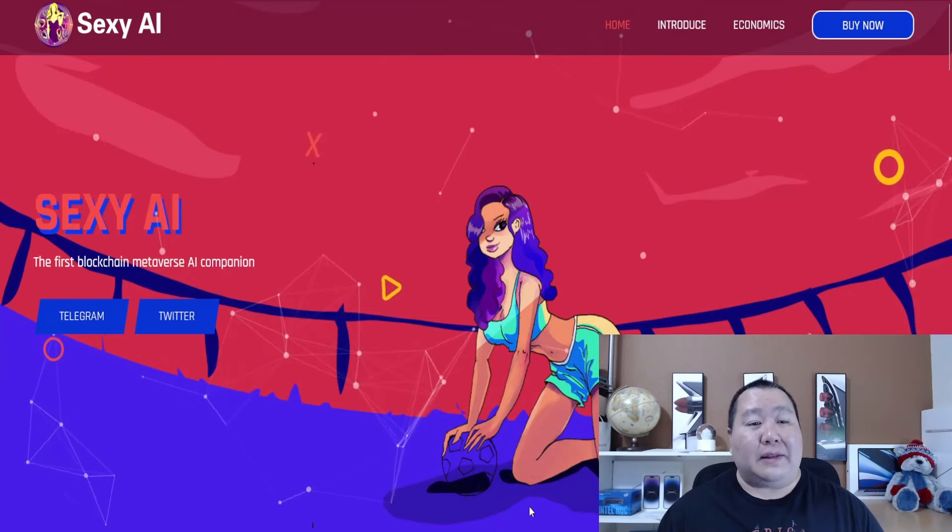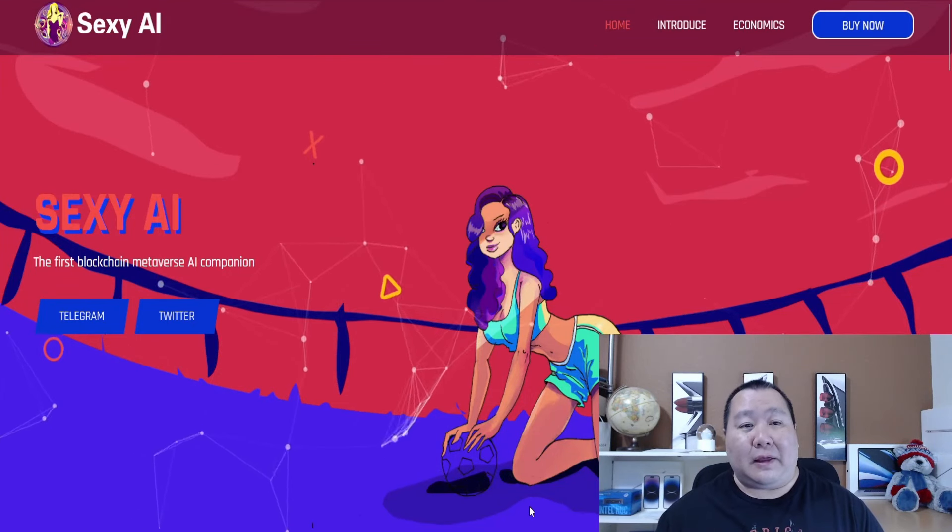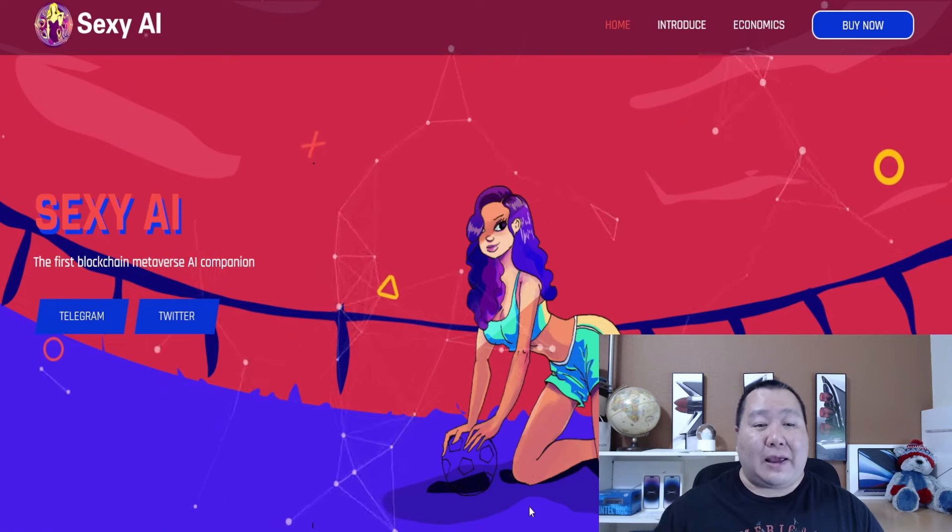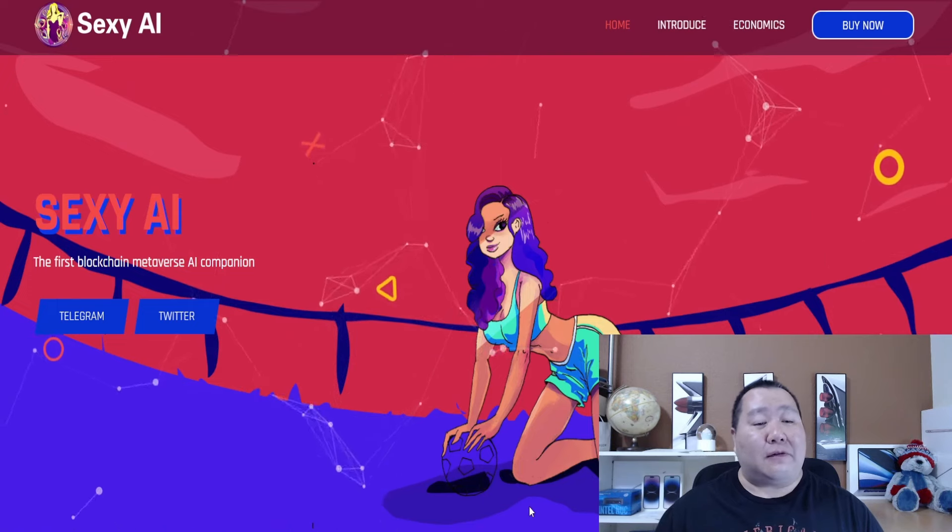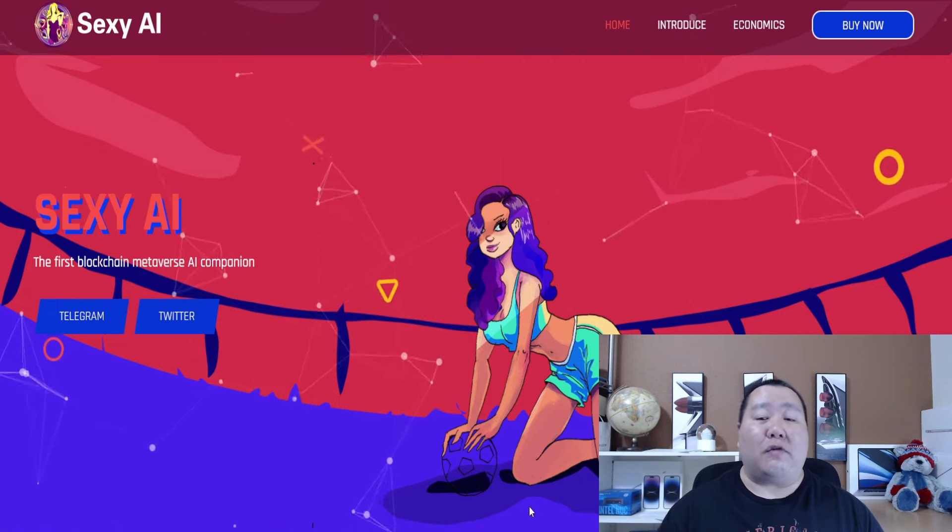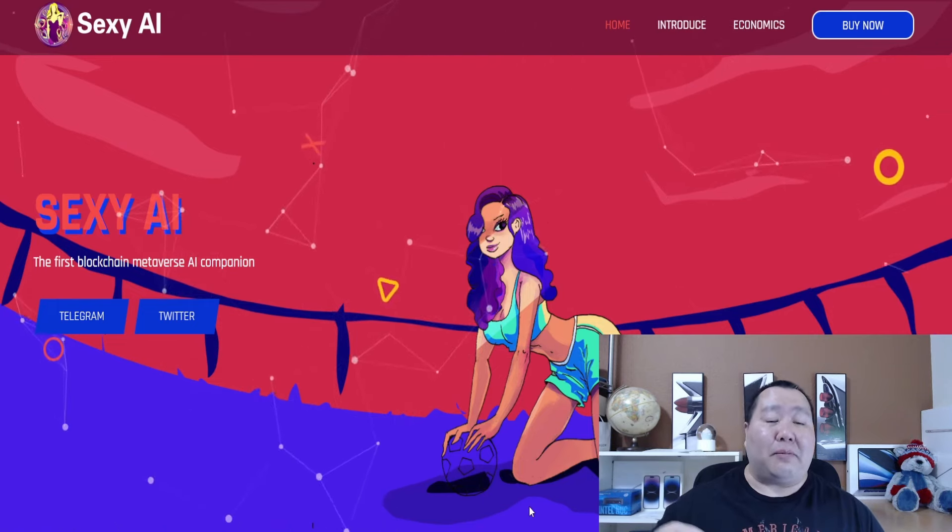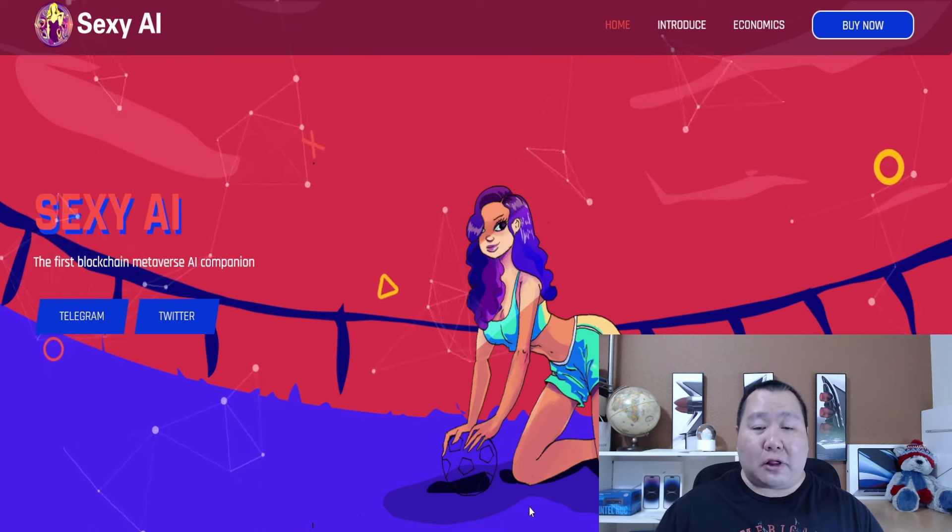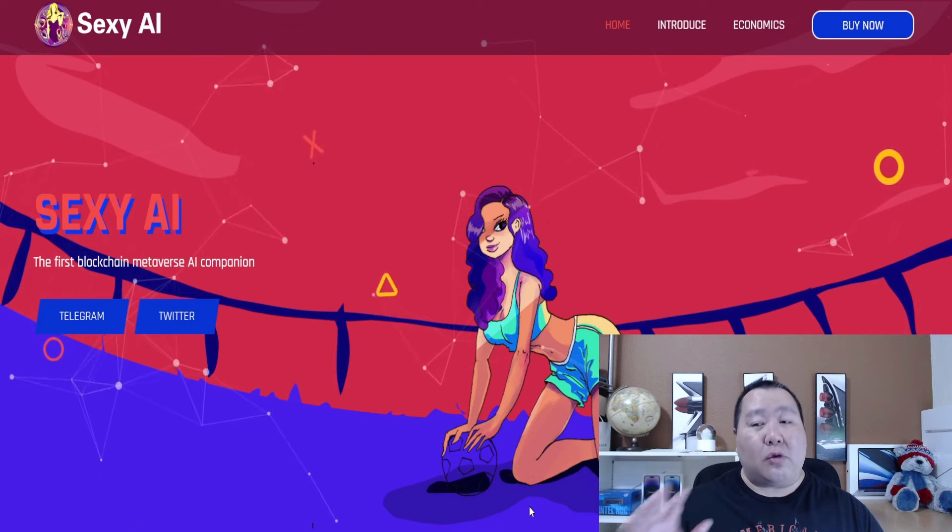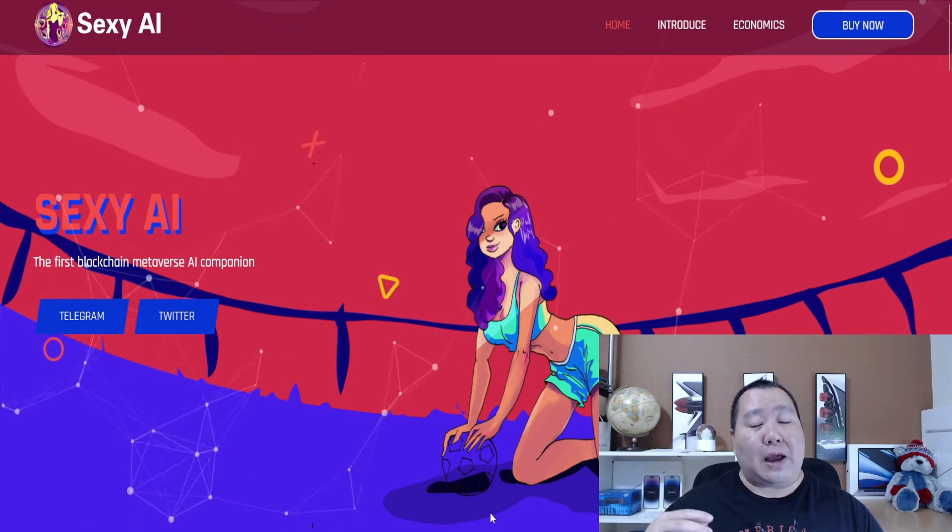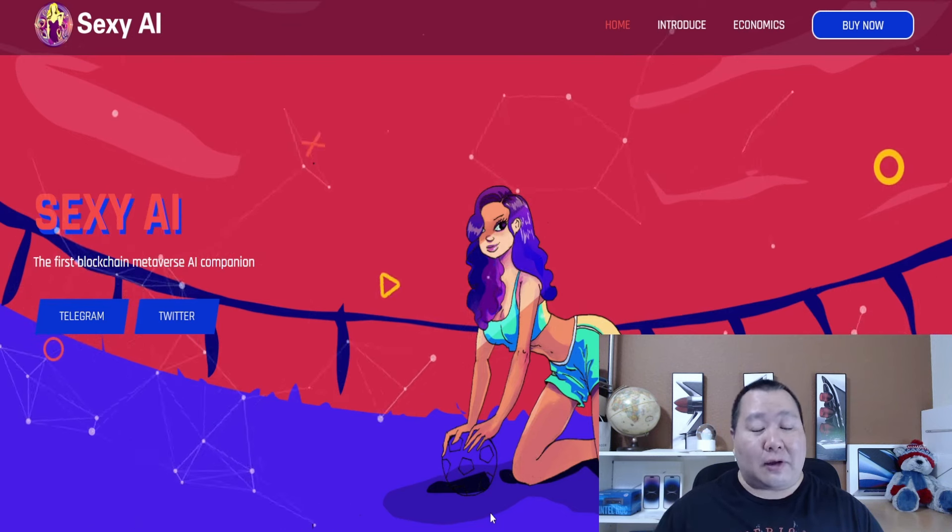This is a smaller project but it does have potential to take off and it's going on right now. Let's go and check them out. This is the exciting Sexy AI as the first blockchain metaverse with an AI companion. Don't worry guys, this is perfectly work safe.